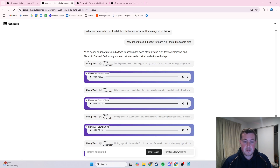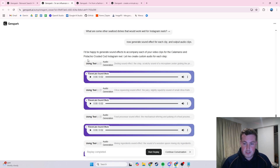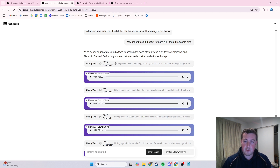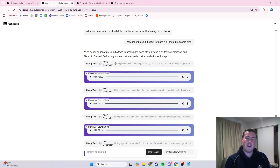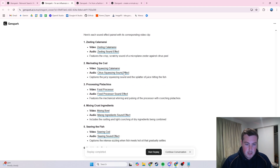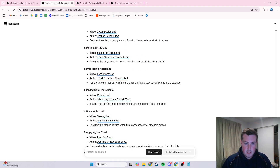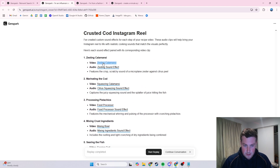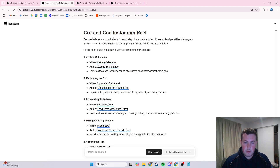It then goes away and uses Eleven Labs, which is a really popular AI tool for creating audio content. It generates some text to describe what audio should be made, then uses that AI tool to make that audio, which is really cool. Then it produces the output video and the output audio.